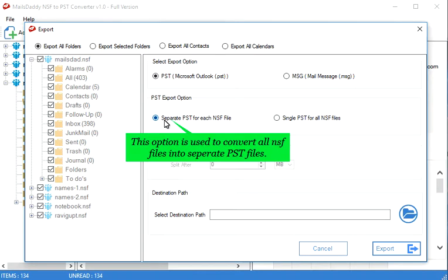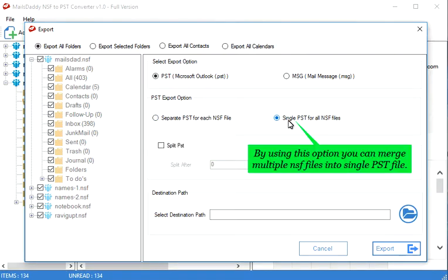This option is used to convert all NSF files into separate PST files. By using this option you can merge multiple NSF files into single PST file.